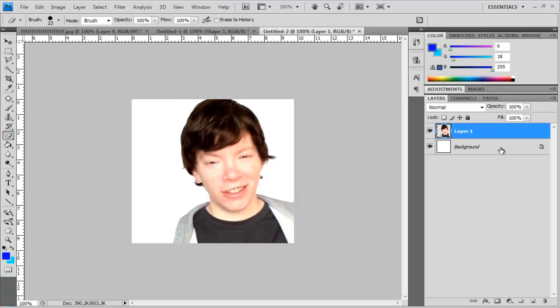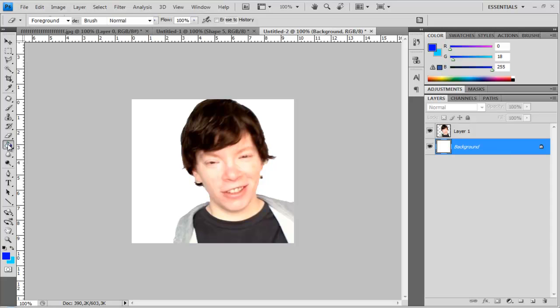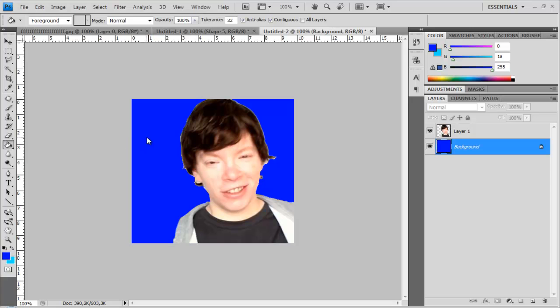Next, click on your background. Bucket fill tool and choose the color you like. So fill the background color and make it blue.